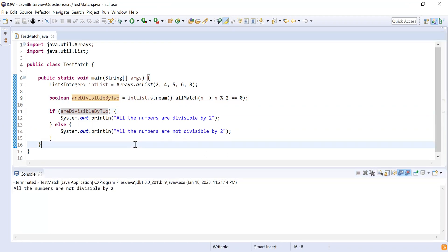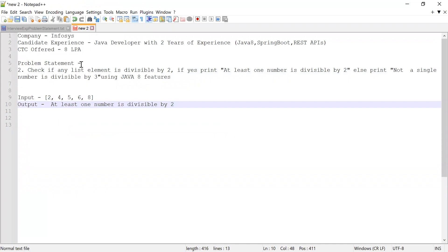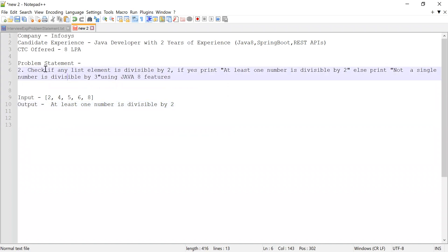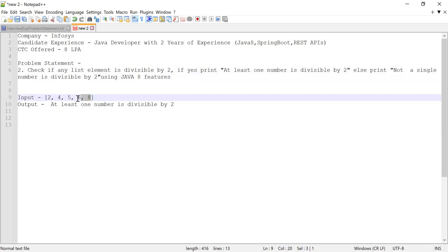Now let me explain the second problem statement. It was a similar kind of problem, and again the candidate was not allowed to use the filter method. He was asked to check if at least any one number in the list is divisible by two. If at least a single number is divisible by two, he was to print: 'At least one number is divisible by two'; otherwise: 'Not a single number is divisible by two.' In the list containing two, four, six, and eight, those are all divisible by two, so the output should be 'at least one number is divisible by two.'